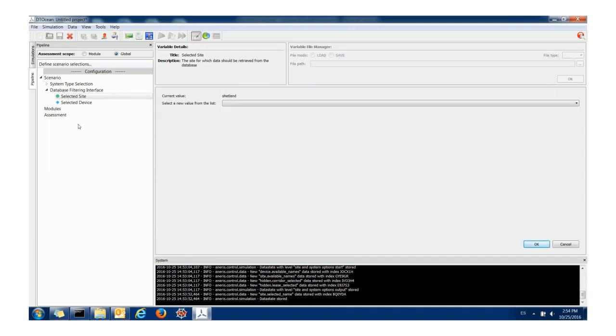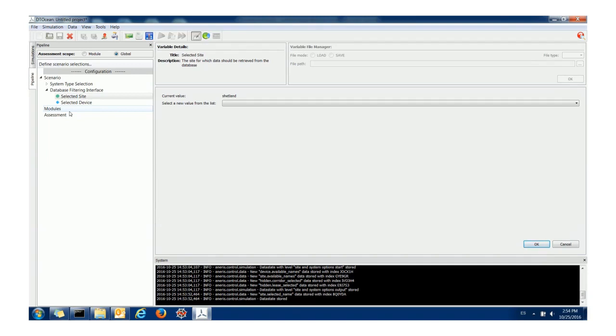There's something else here in the pipeline I should explain which is these diamond indicators. We've seen a green circle which means the data's in. We've seen a red square that means it's required. Blue diamonds means it's optional so you can either set this data or not and different things will happen if you do or you don't.